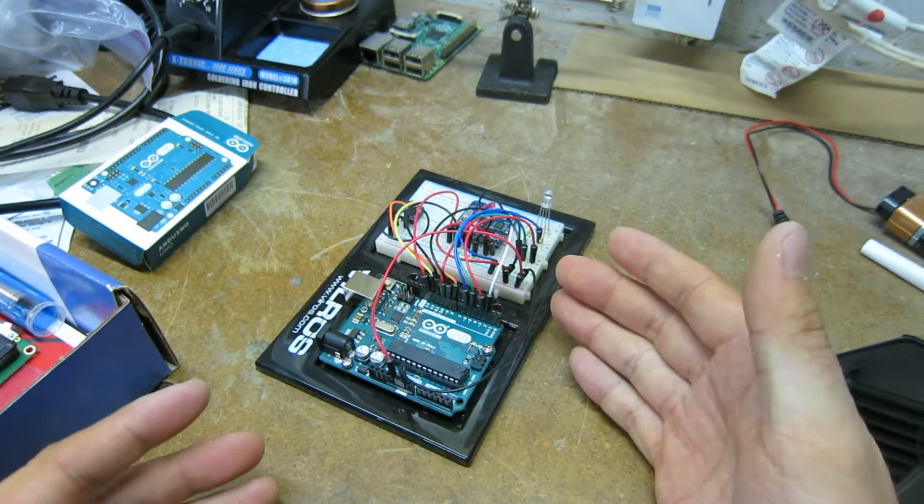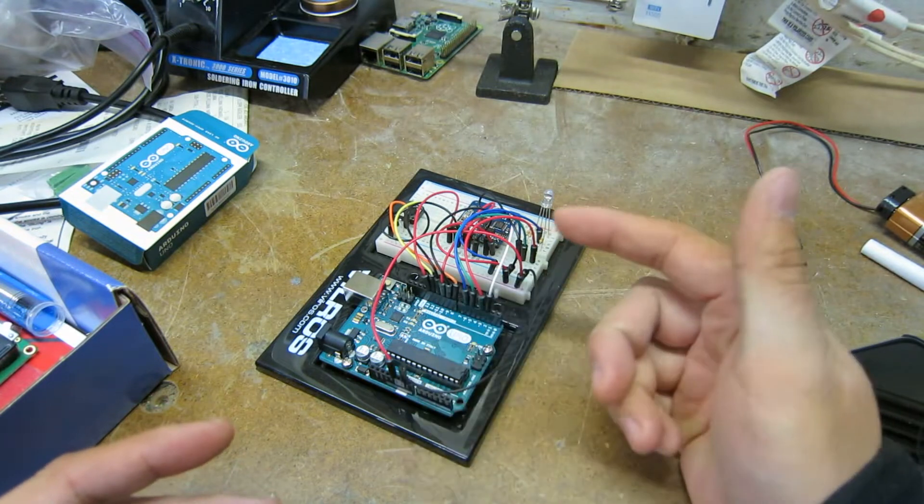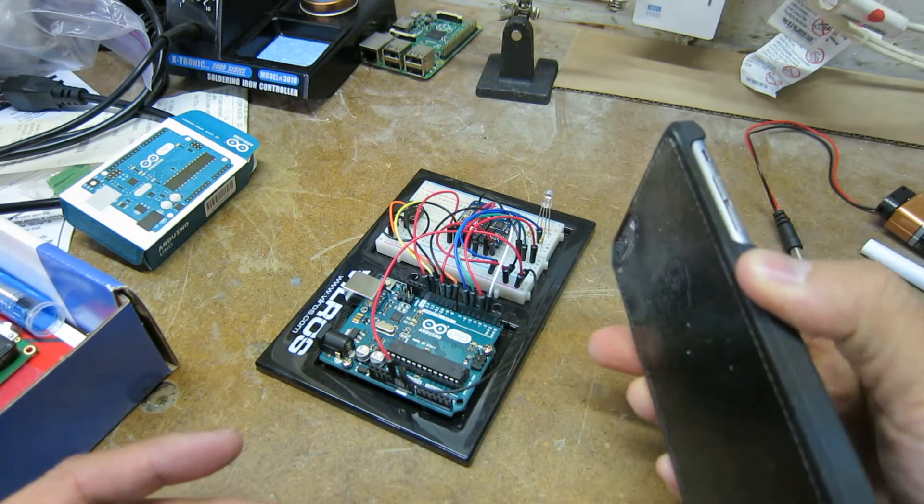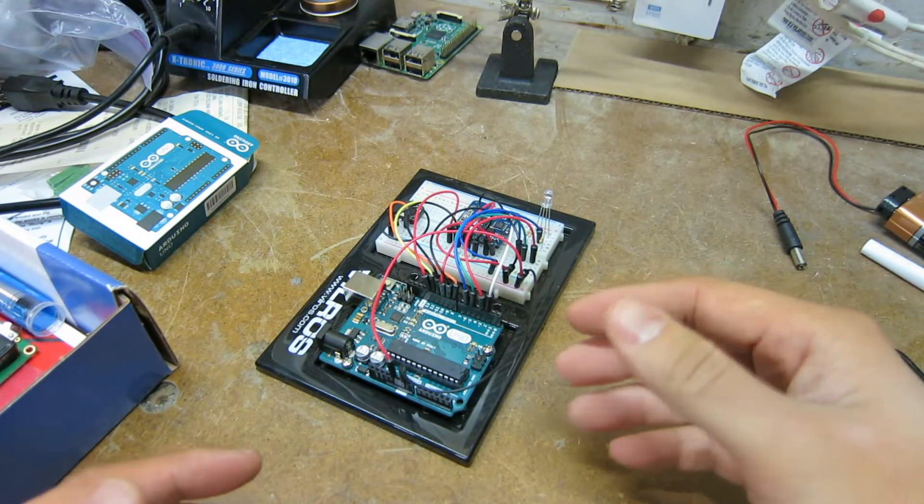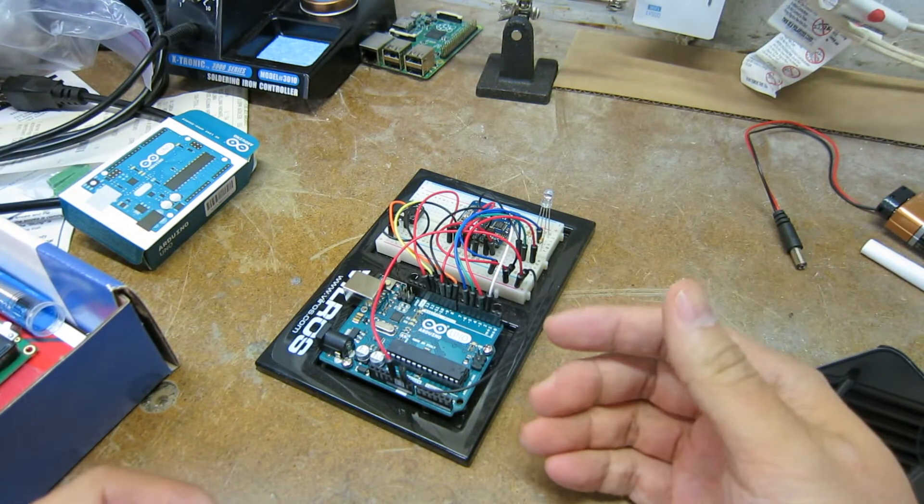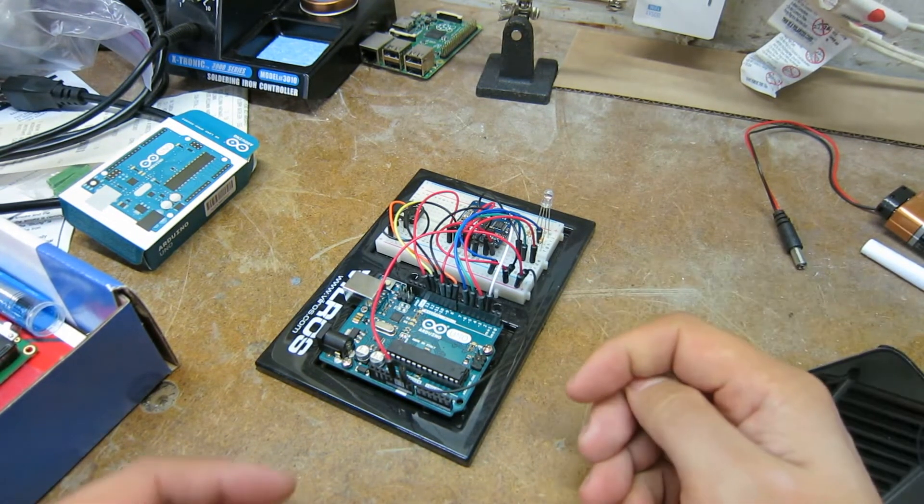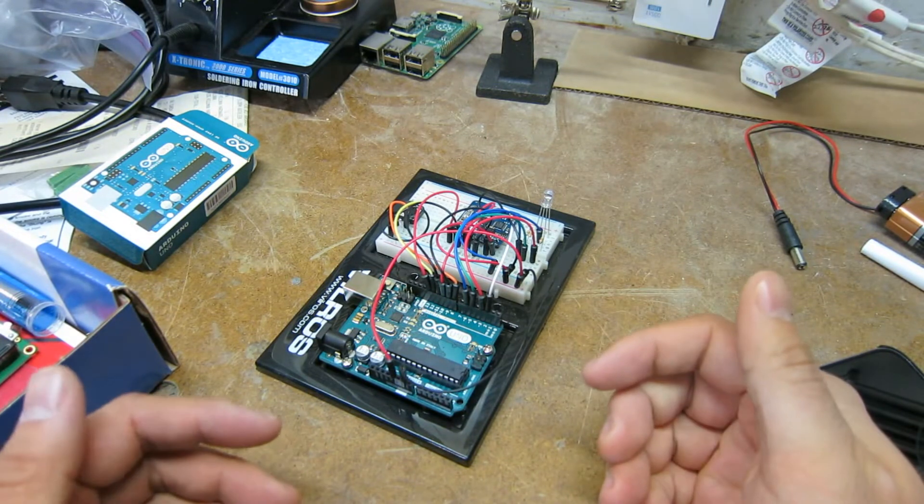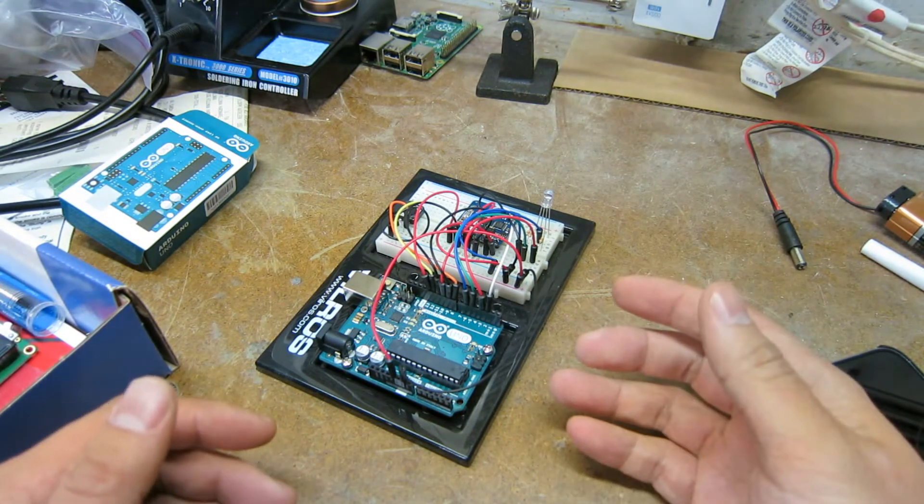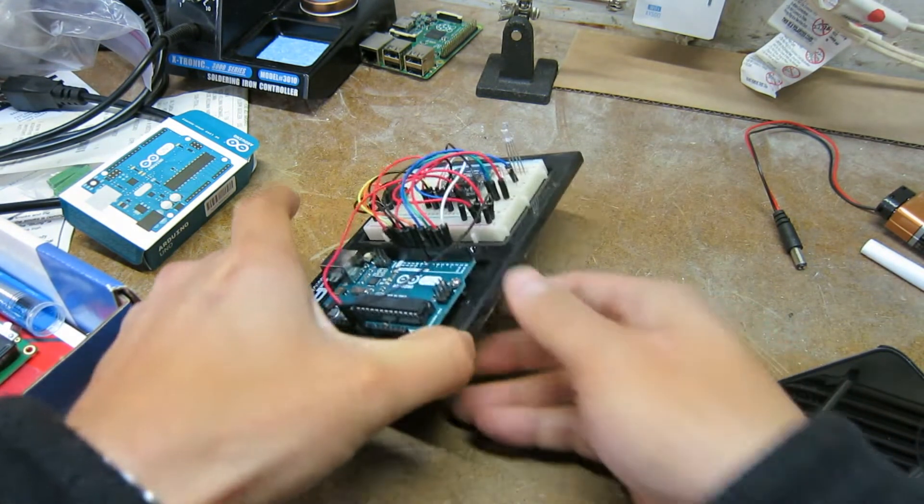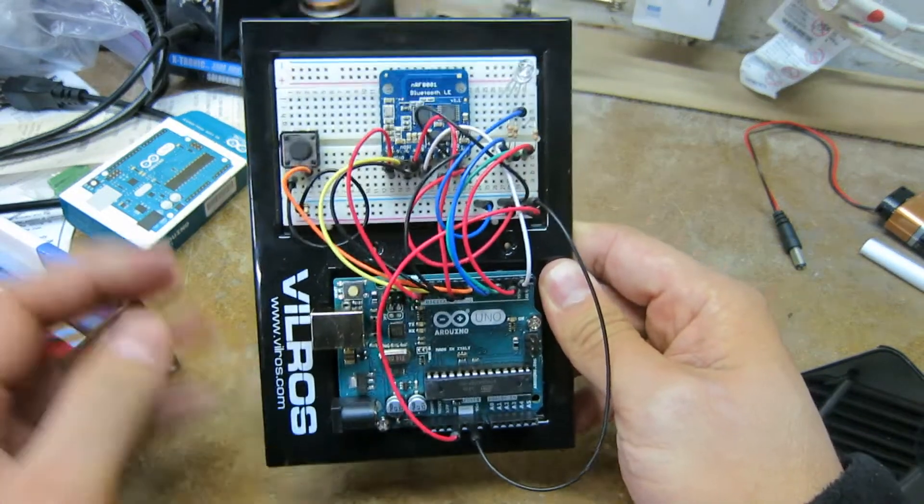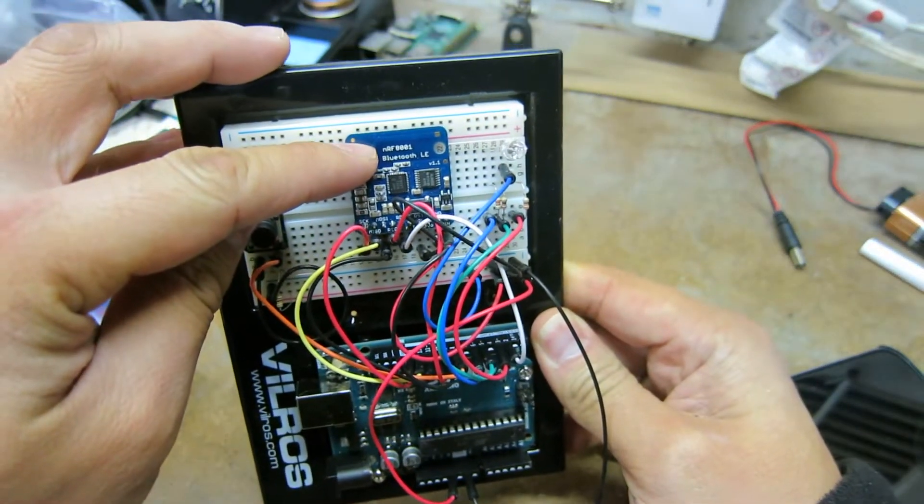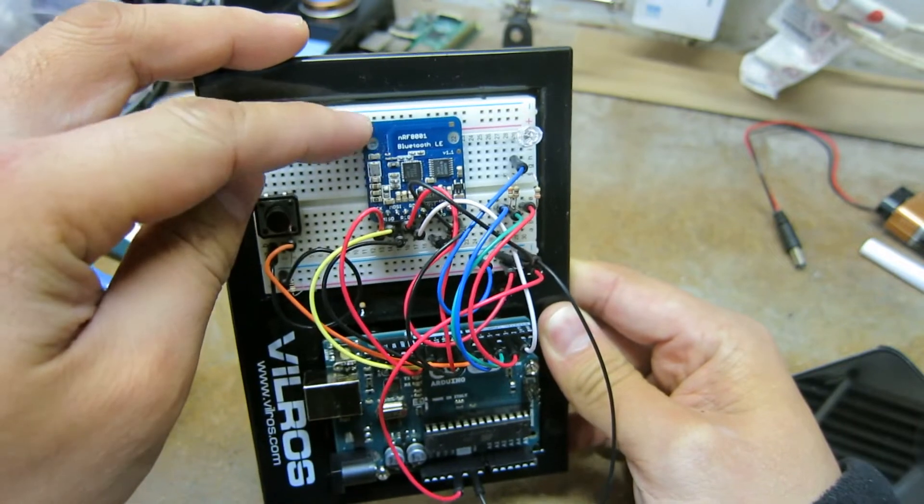But what I really want to do is have this guy talk to a mobile device, something like my phone or a tablet or a PC. And so long story short, what I've realized is that I need to get familiar with Bluetooth. So what I did was I bought a little Bluetooth breakout called the NRF-8001 by Adafruit.